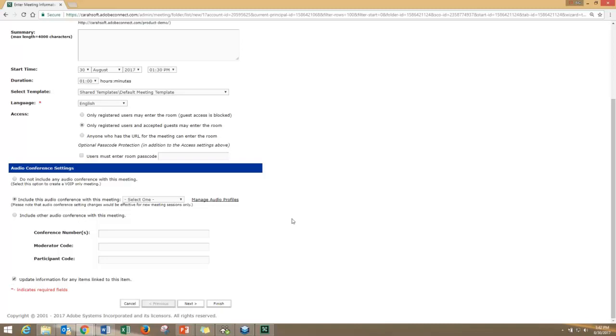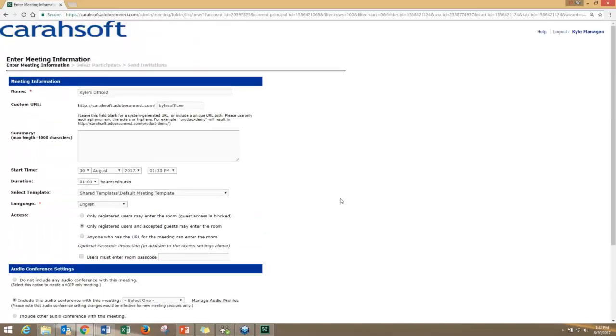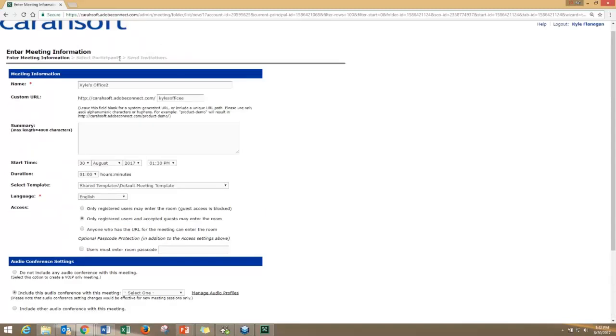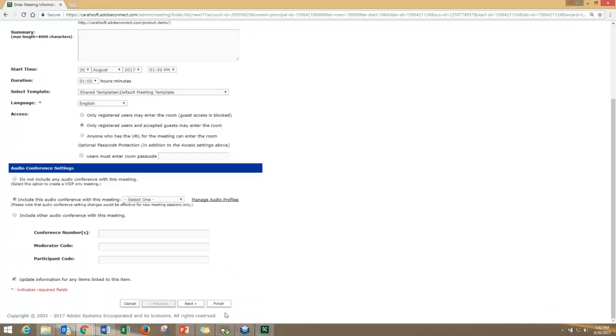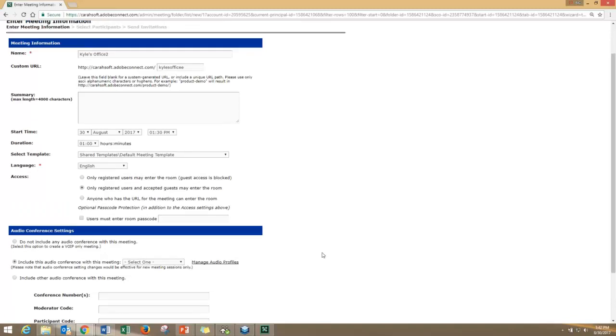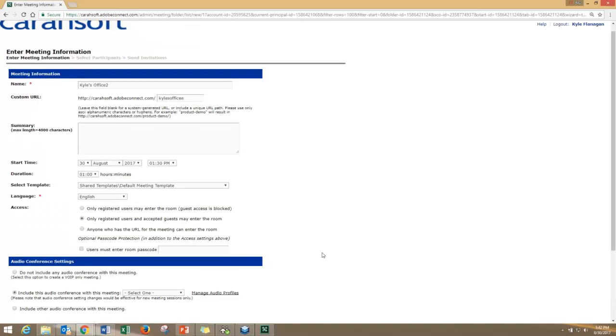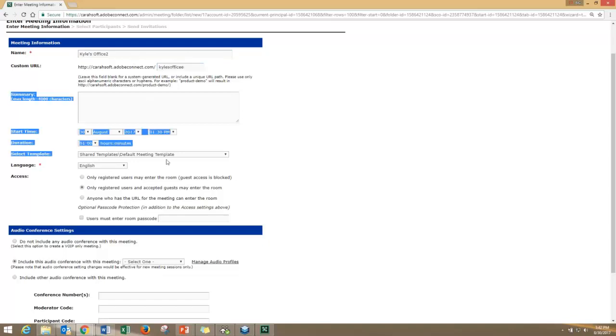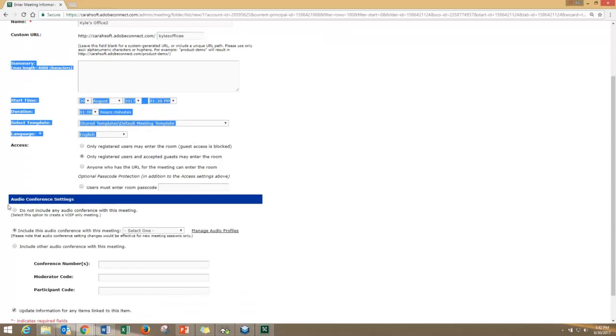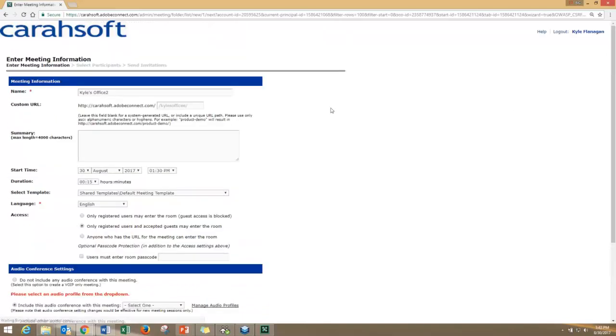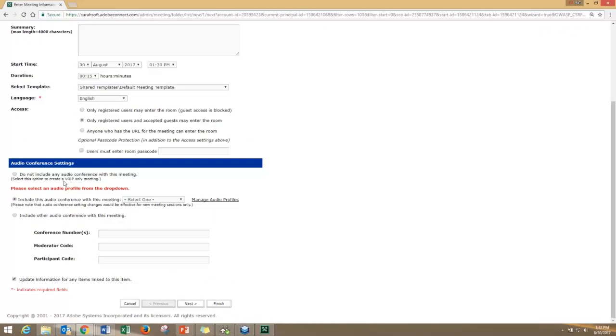That's it. You can go to the next step and select participants to add to the session—I generally never do that. You can use Connect's internal invitation system if you want, but we're really pretty much done. You name your room, customize the link, skip this stuff, choose your access, choose your audio, and then you're done. Click finish and your Connect room is created.